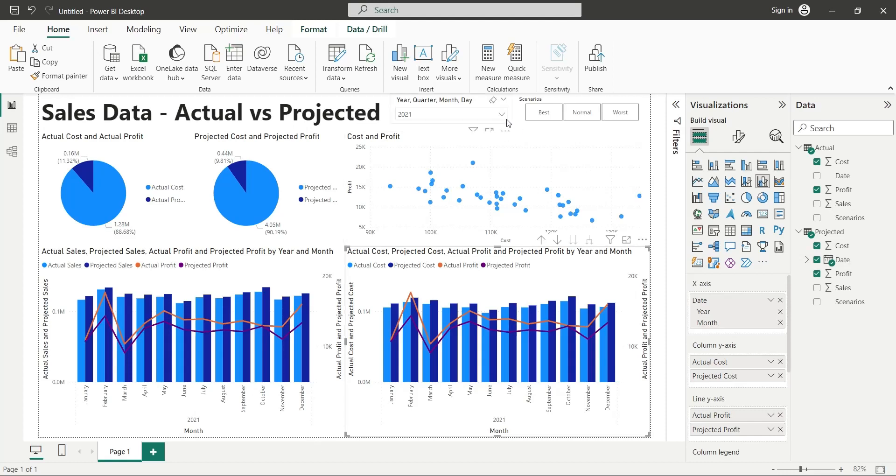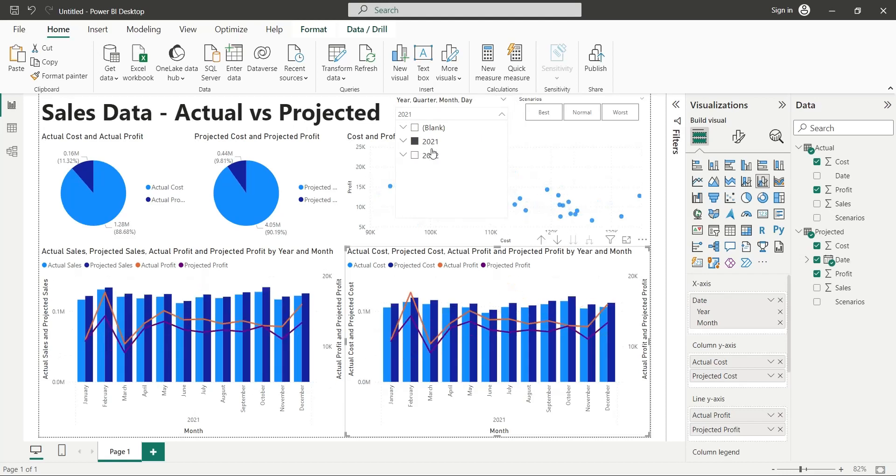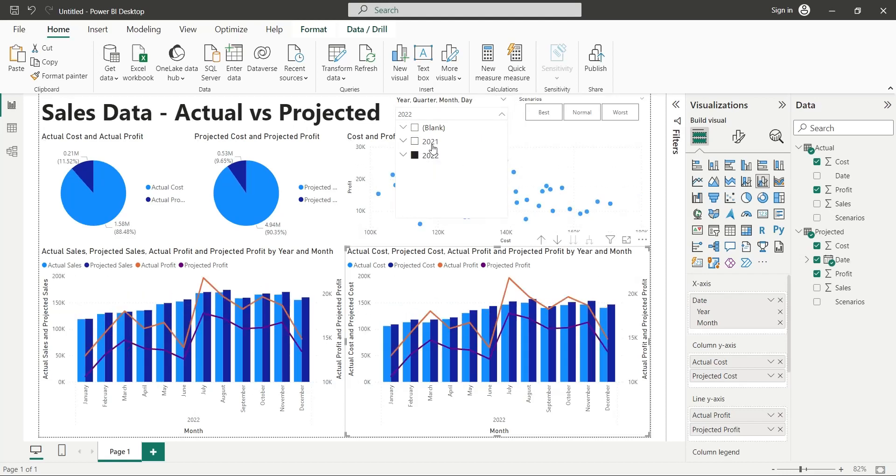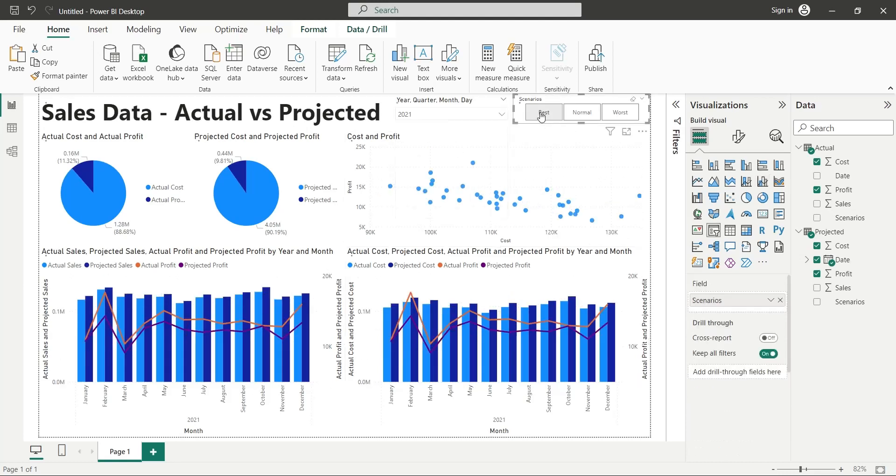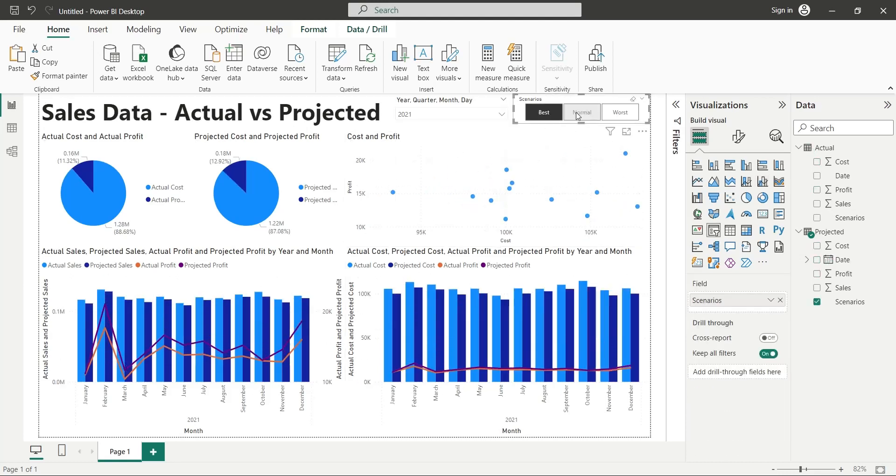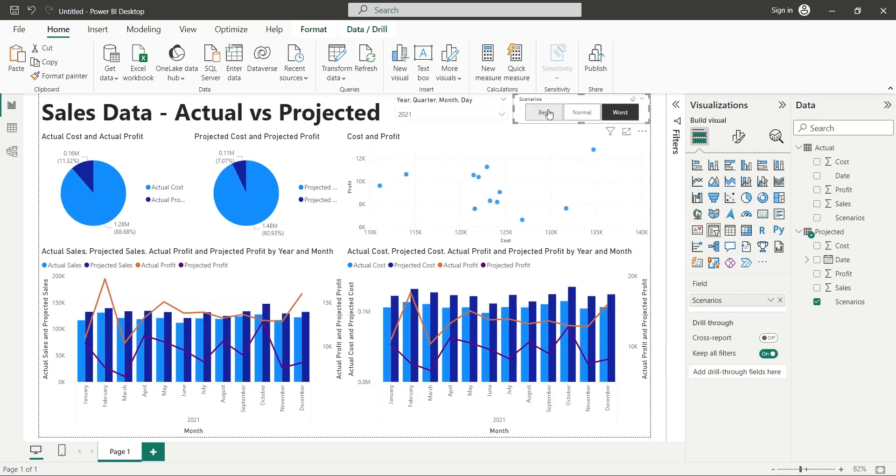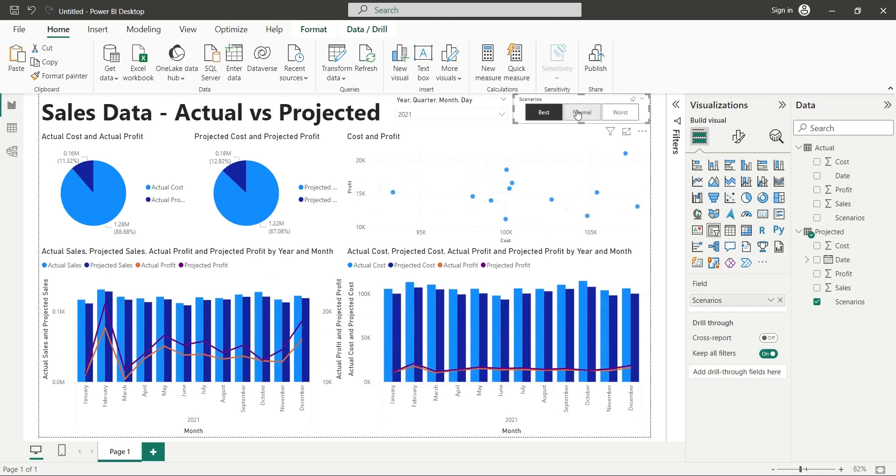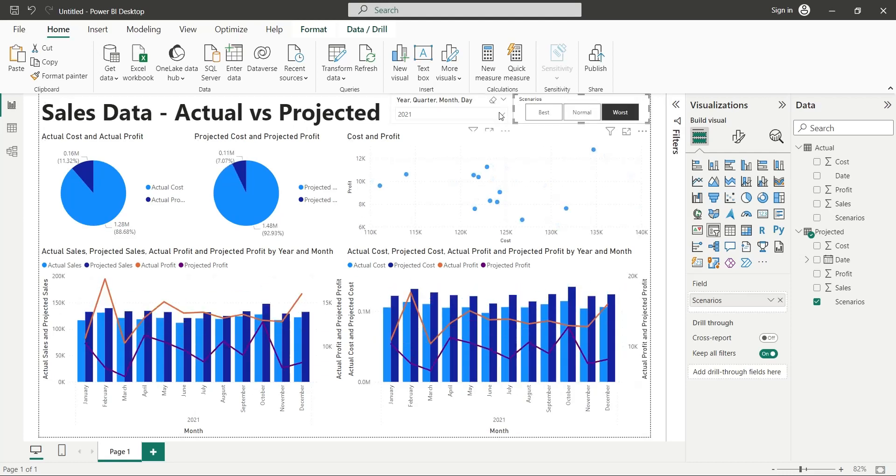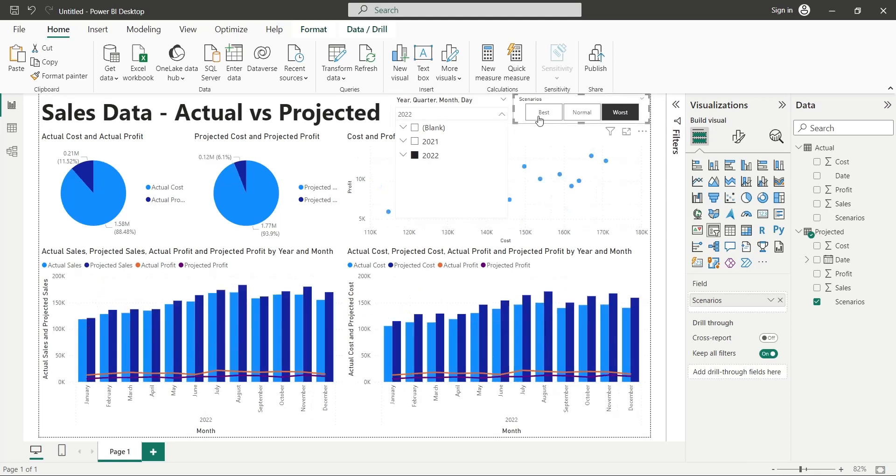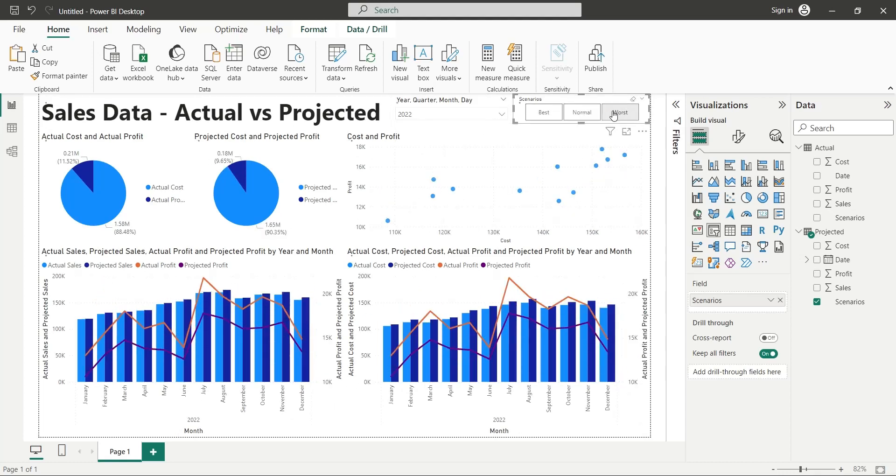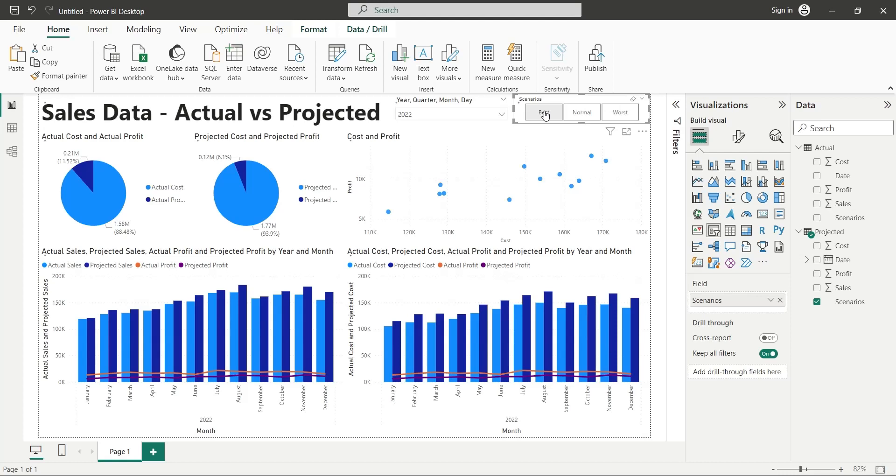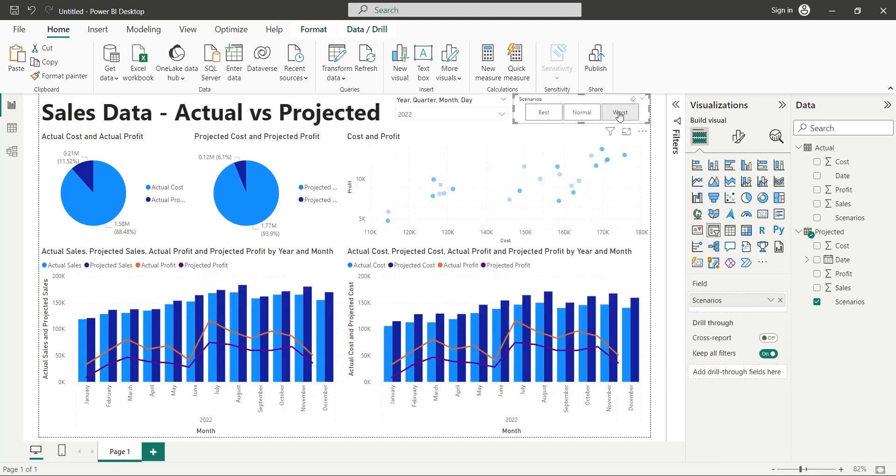Our dashboard is now complete. As you can see, during all three scenarios, the actual data remains unchanged, which was our primary target to compare all projected scenarios to the actual data. We hope you liked our tutorial. Don't forget to like and subscribe for more tutorials and updates.